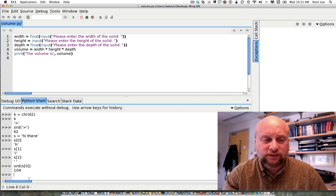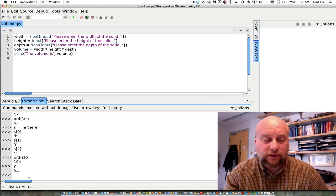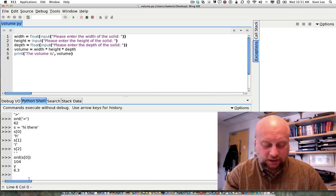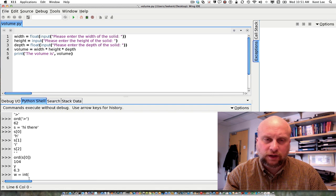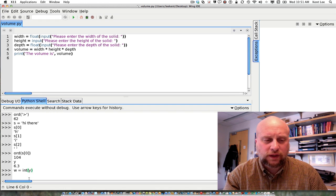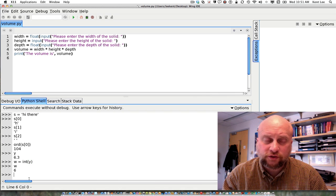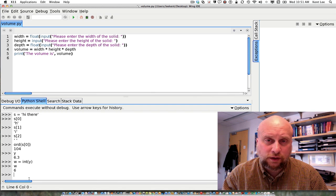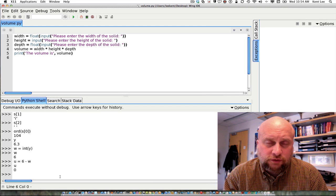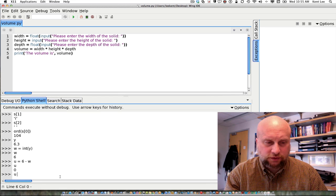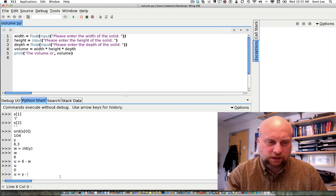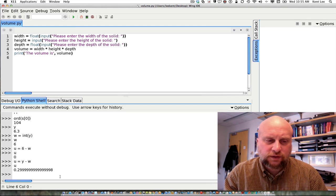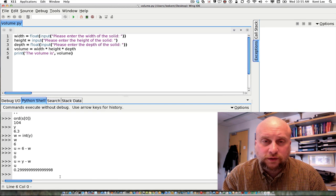I can also convert between integers and floats using int and float as well. So for example here, we have y, which is 6.3. And if I want to know what is the integer portion of that, I can say, well, let's let w be equal to the int of y. So if I do that, then I find that I have w as just the integer portion, it's just the 6. This can come in handy if I want to know what is the integer portion of a number. And then of course I could use that information to find out what is the fractional part of a number as well. So for example, I could say u is equal to y minus w, and then I can see that u is equal to 0.29999 and so on.